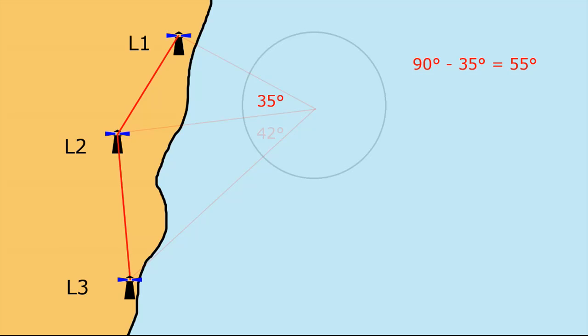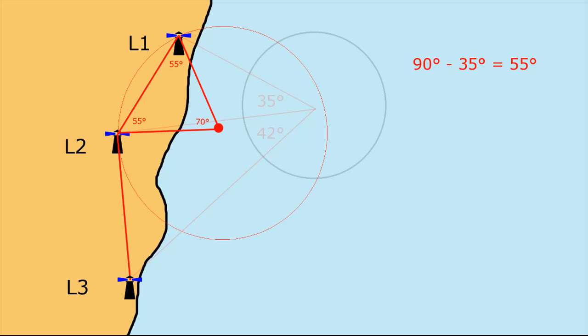In this case it's 55 and we apply that 55 degrees like so to give us the center of the circle. From there we draw a circle that goes through L1 and L2 and that's our position line that we know that somewhere on that red circle we're located.